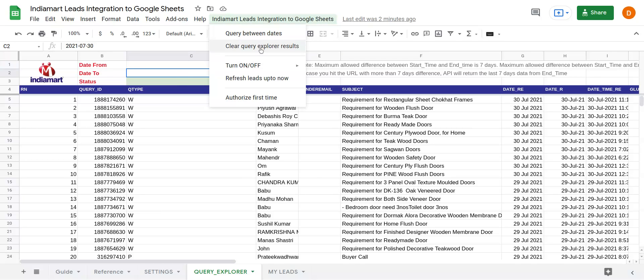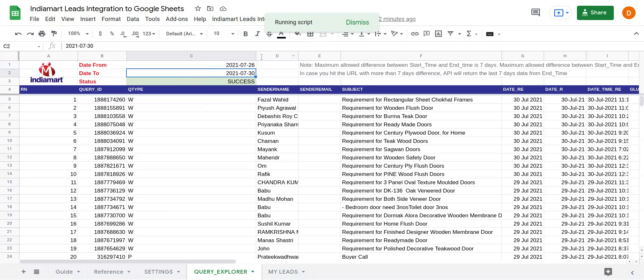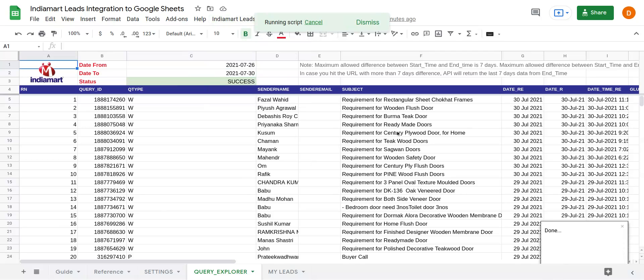To query between the dates, you set the date and click on Query Between the Dates. It will run the script and you get the queries between the dates.